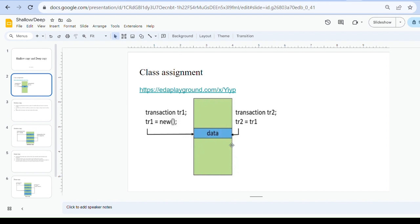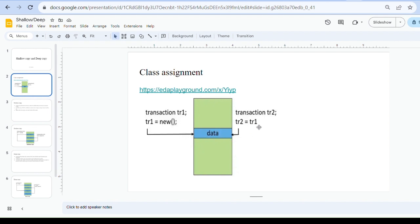For example, if you assign a value to data using tr1 — tr1.data equals 10 — you will get 10 when printing tr1.data. If you then set tr2.data equals 15 and print tr2.data, you get 15. And if you print tr1.data, you also get 15, because both handles share the same memory location. Class assignment means both handles point to the same location, so any change made by one handle reflects in the other.